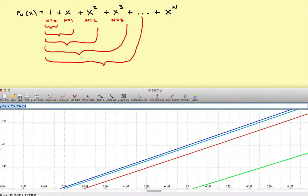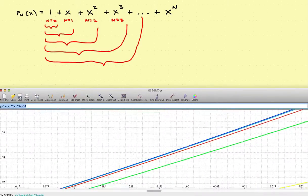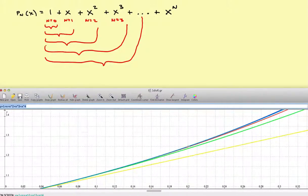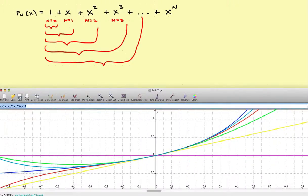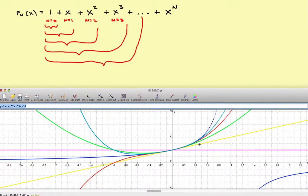Zooming back out, all the graphs collapse back to looking like the original model. From a distance they all look good, but it's only when you get in close that differences appear. In general, the closer you are to the center and the more terms you add, the more accurate the model is. But go out far enough and eventually they all begin to separate.